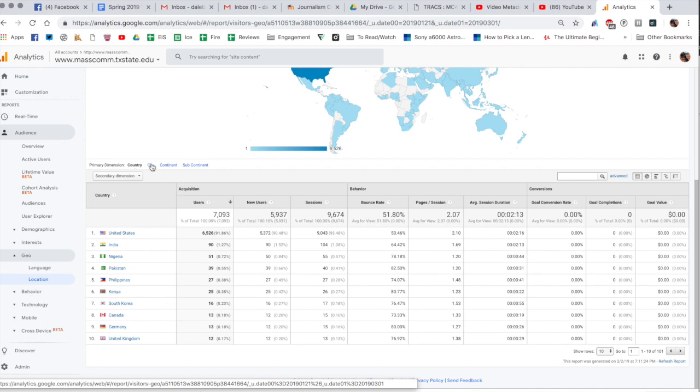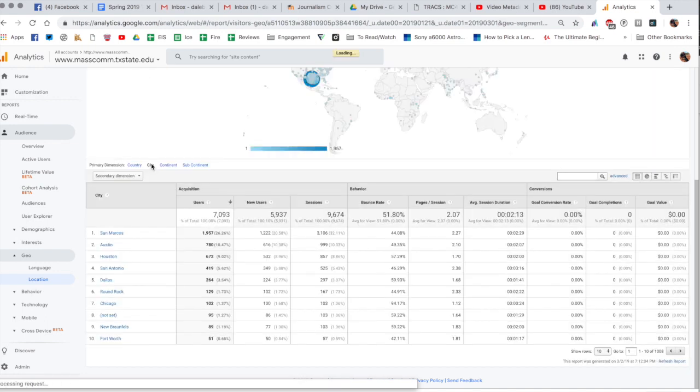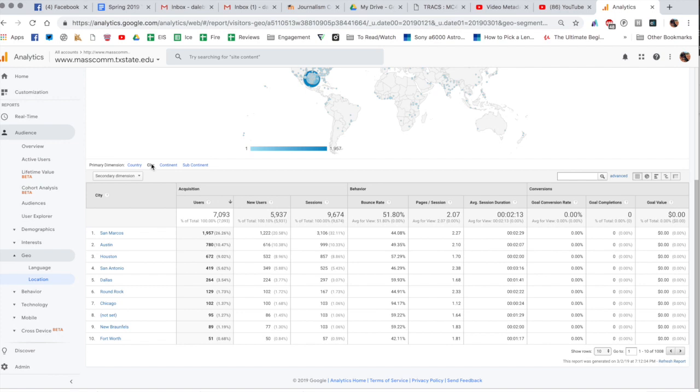You can click on city right there to see where people are clicking from. You can see San Marcos is number one, that makes total sense, and then we have the major cities in Texas. We have Round Rock since we have the Round Rock campus. We have Chicago which that's a little weird but you never know, might be out-of-state students.